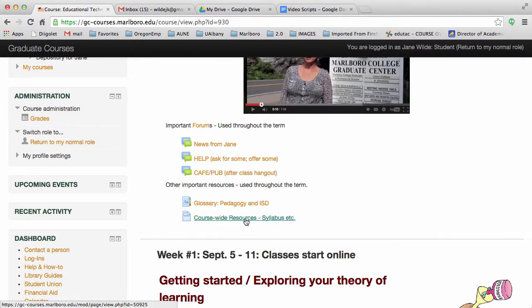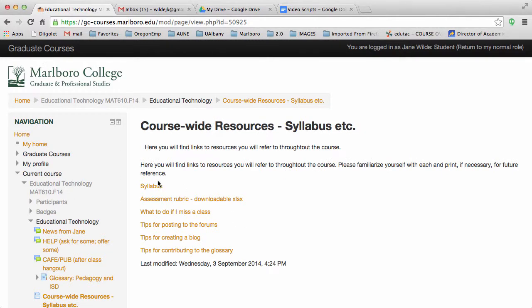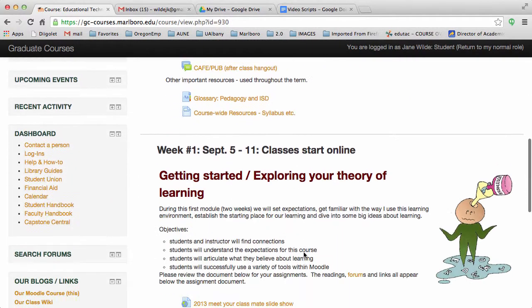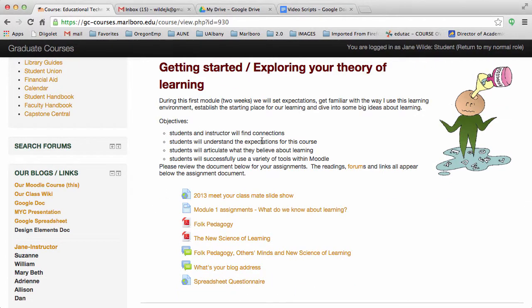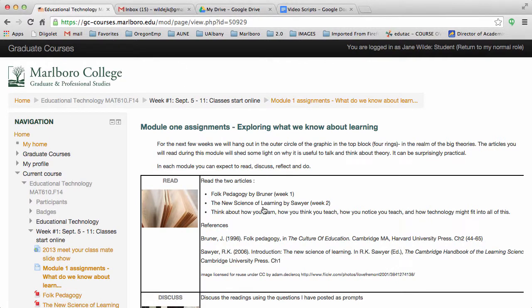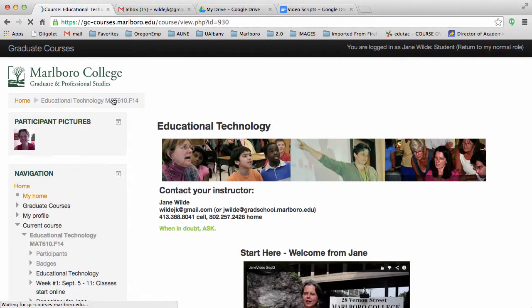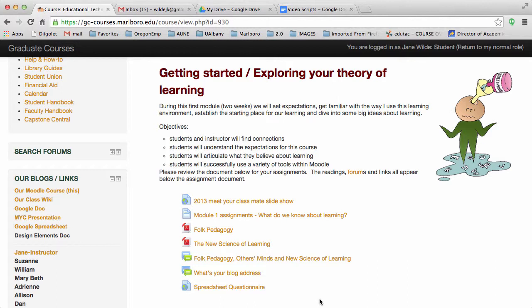When you click on the course-wide resources, you'll find the syllabus and tips that will help you get started. The next block is the first of our course modules — that is everything you need to do for the coming week. I will open the modules as we get to them, one at a time. In each module, you'll find some brief descriptive information and then an assignments document that together will explain what to do for the next week. The other icons are for readings, forums, and other resources you might need.